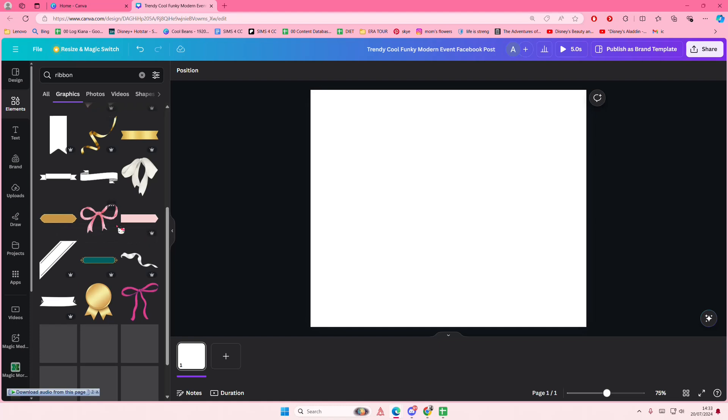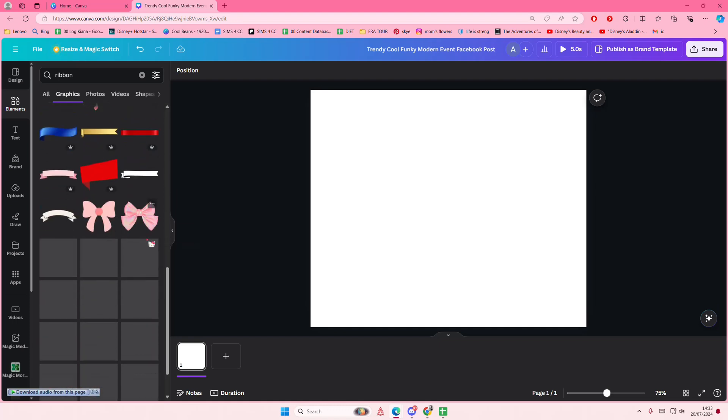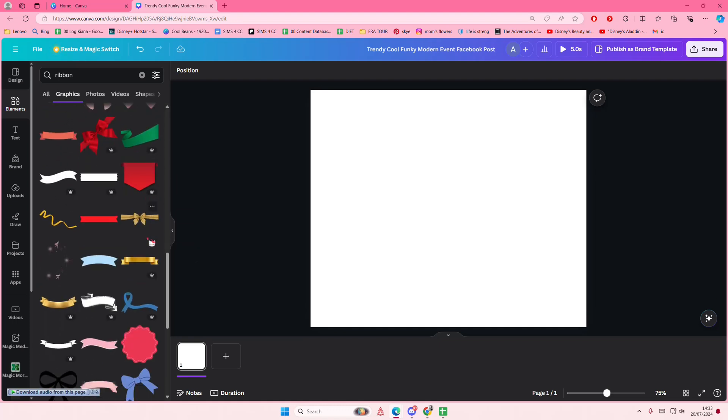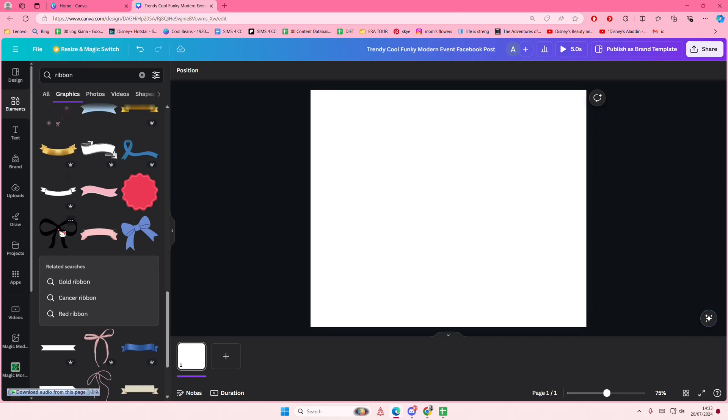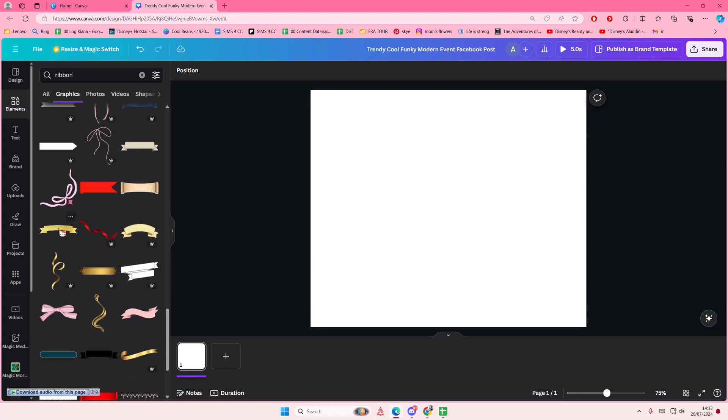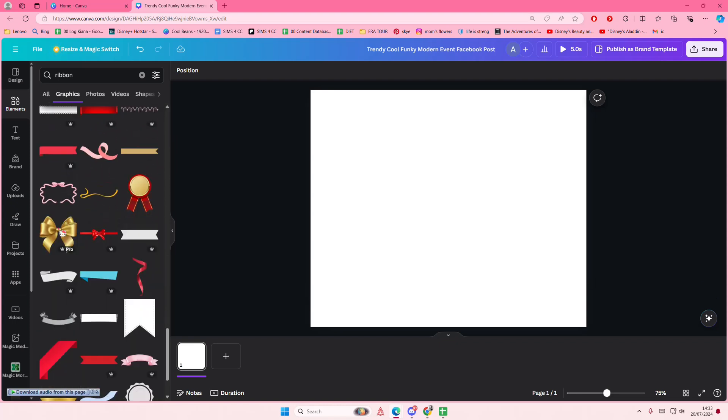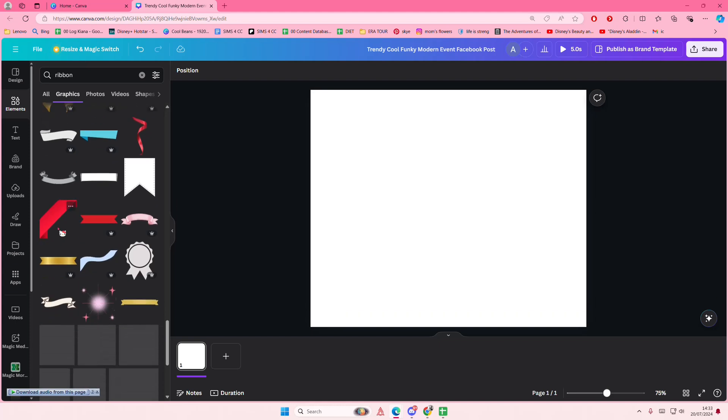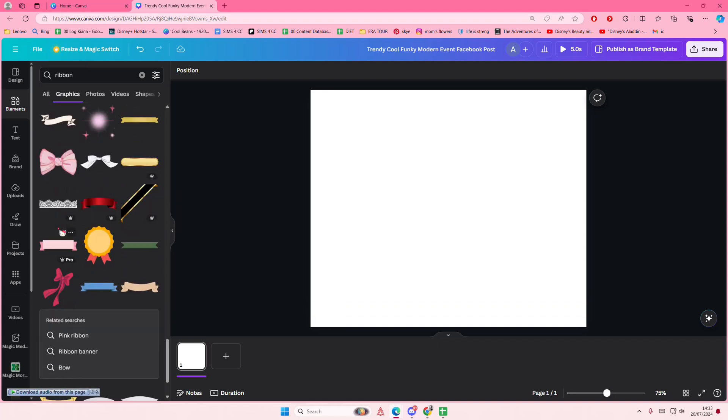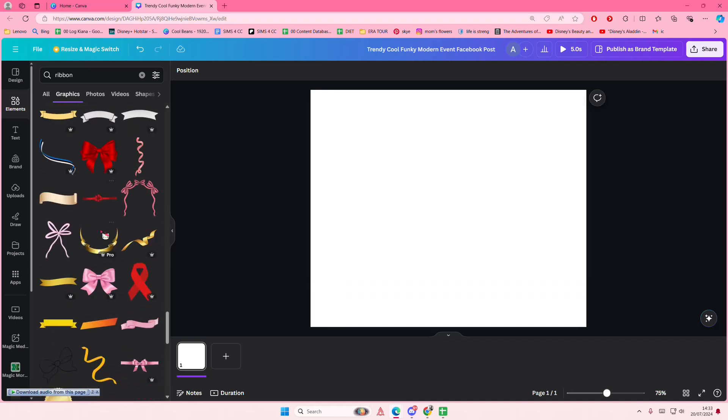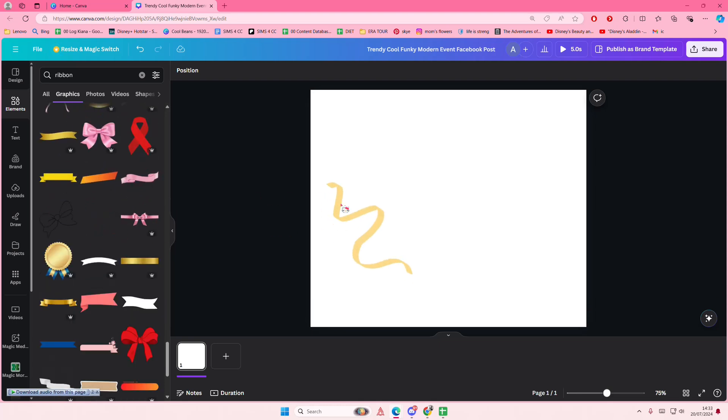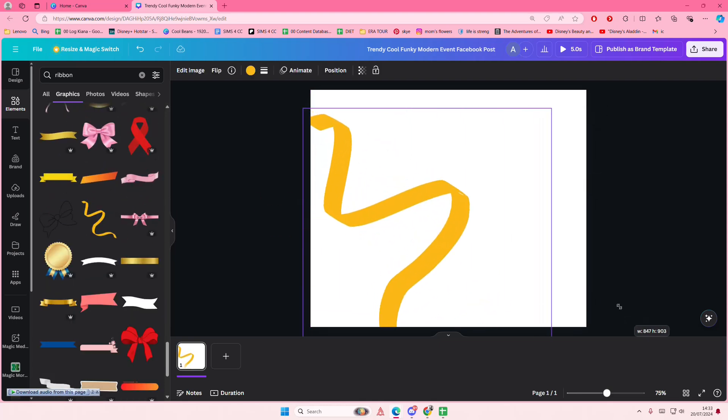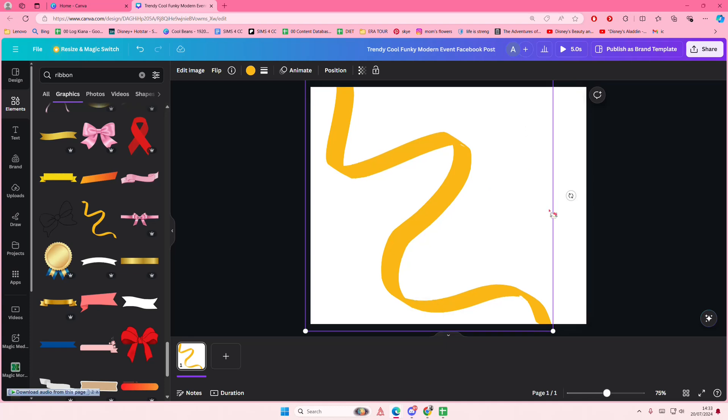I'm just going to try to find a simple wave, like that. But I'm just trying to find one that isn't super difficult to place. Maybe this one looks good. I'm going to do this one.